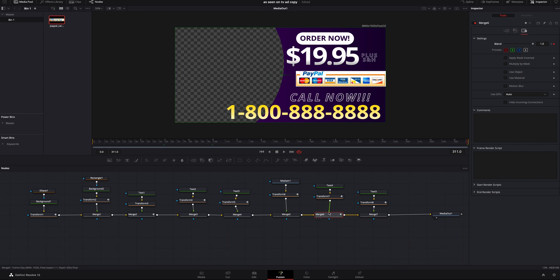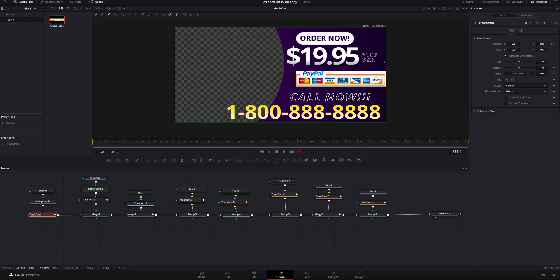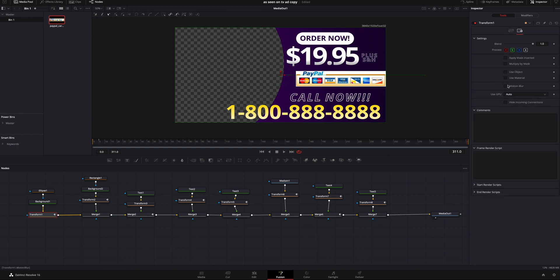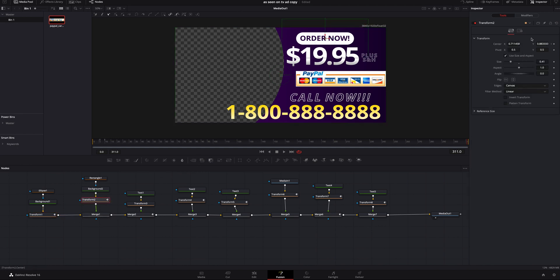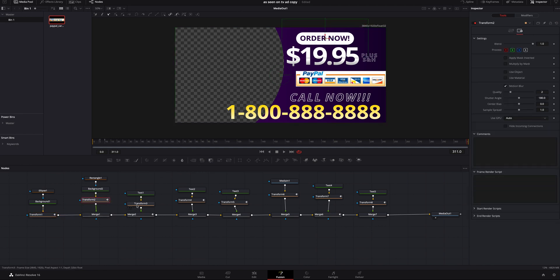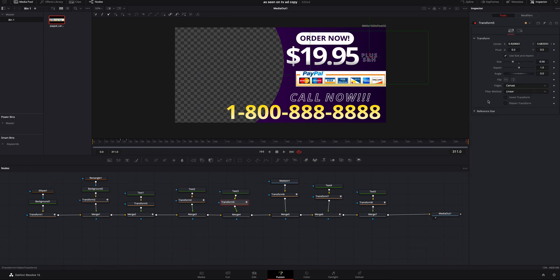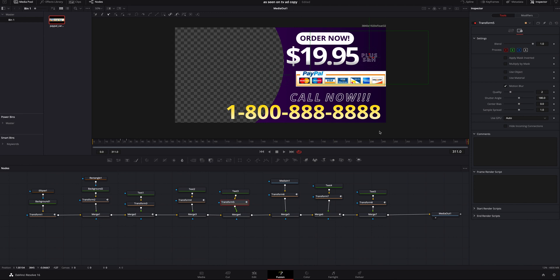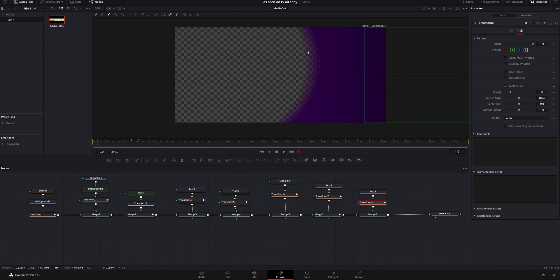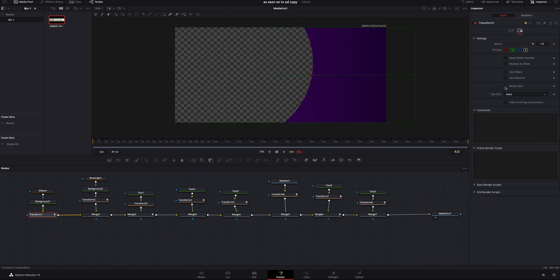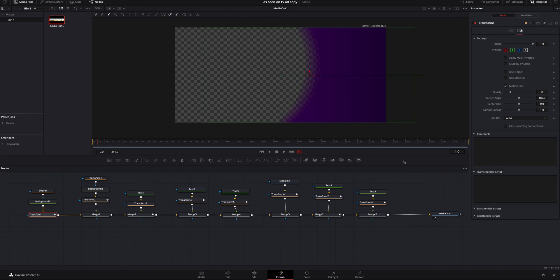Once all the keyframes are done on the blend for the 'Call Now' merge, the last thing I want to do is add a little motion blur. I'll click on the transform of the purple background, click the gear icon, and add Motion Blur. I'll do the same for the other transforms. Motion blur can look really good if used in the right cases — I'd save it to the very end though so it doesn't make your computer lag or freeze. If I click back on the transform and turn the blur off you can see it's crystal clear all the way through; with it on it just looks better.